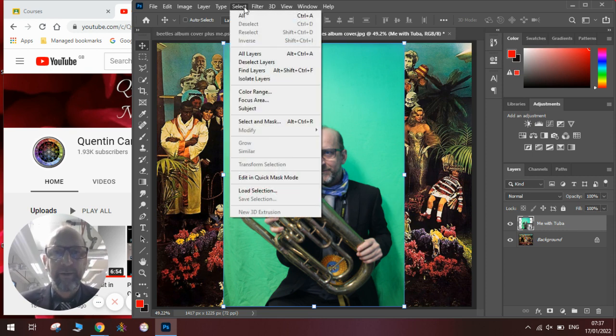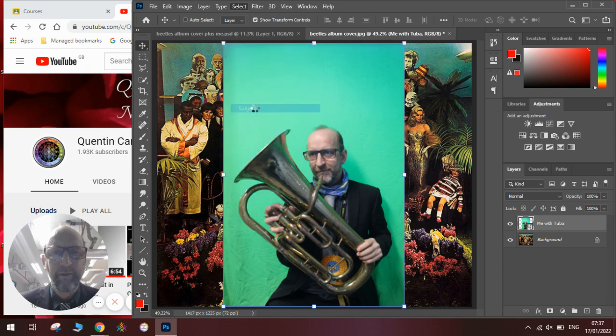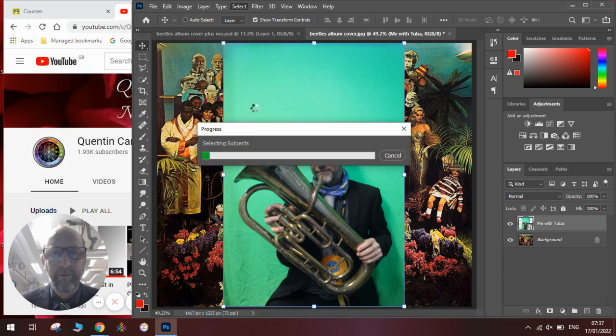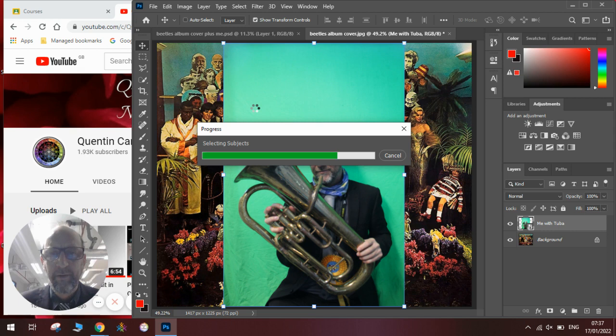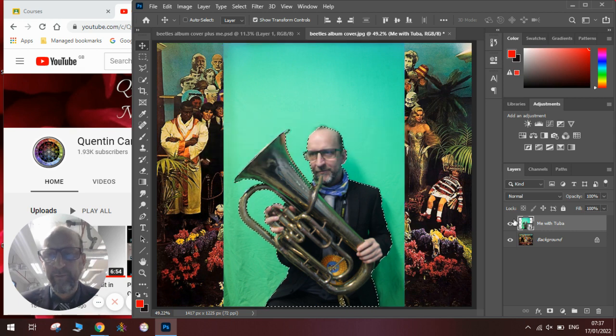I go Select, Subject, click on it. Wait for Photoshop to select the subjects of the picture. It will just take a moment. You can see it's got a flashing line all the way around it.